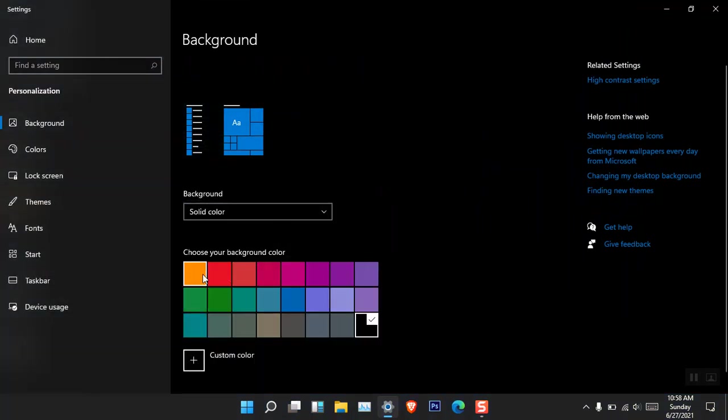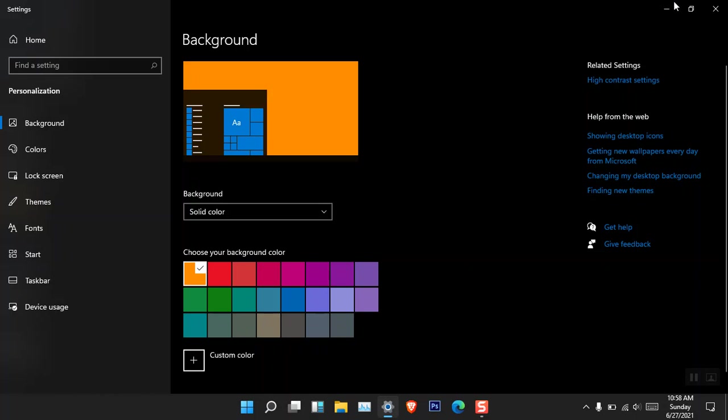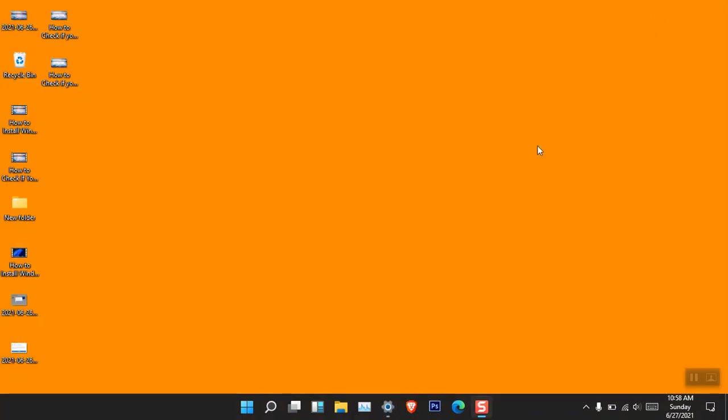If you want to choose a solid color, just go ahead, select Solid Color, and choose any color you desire. This is the solid color option to choose a background for Windows 11.